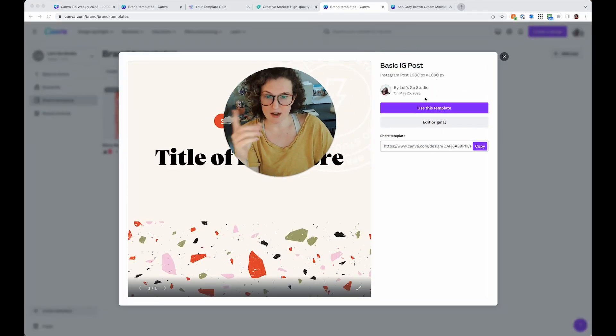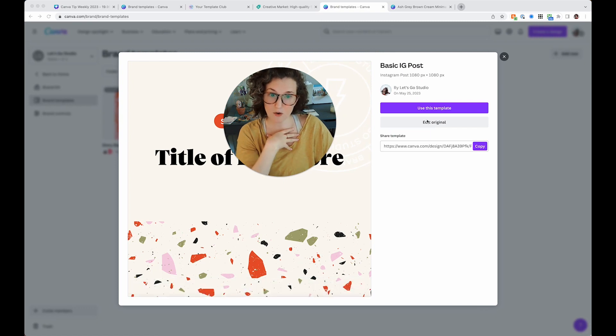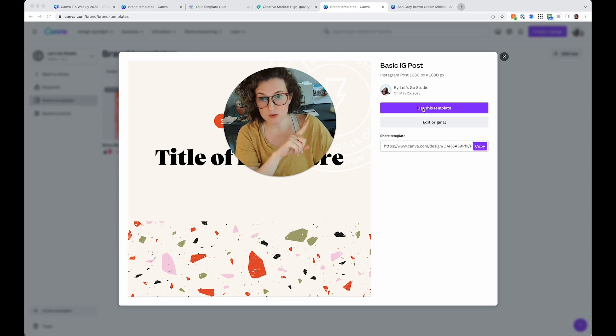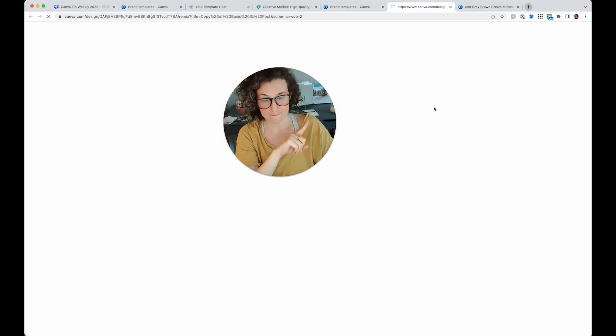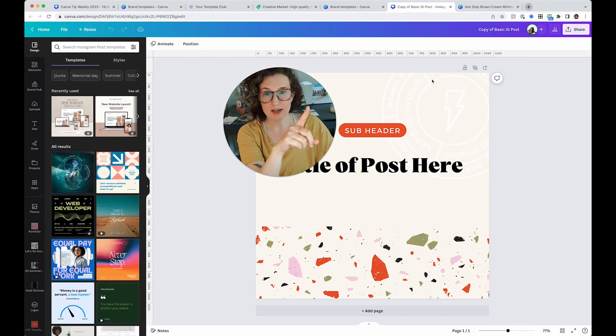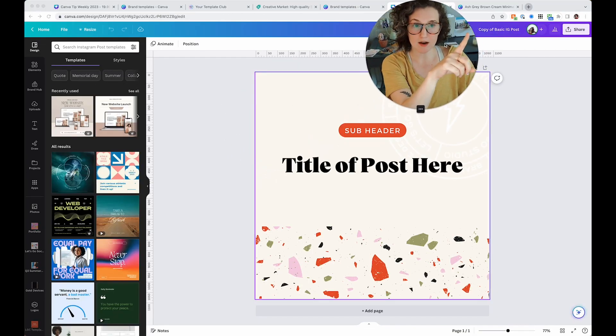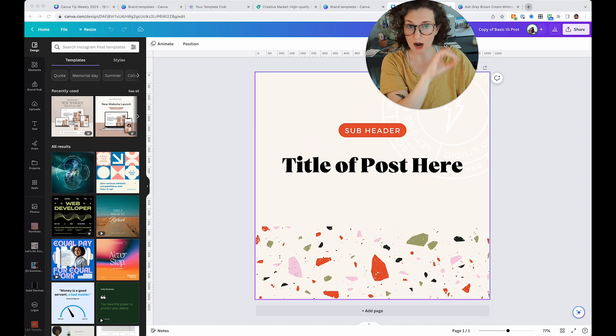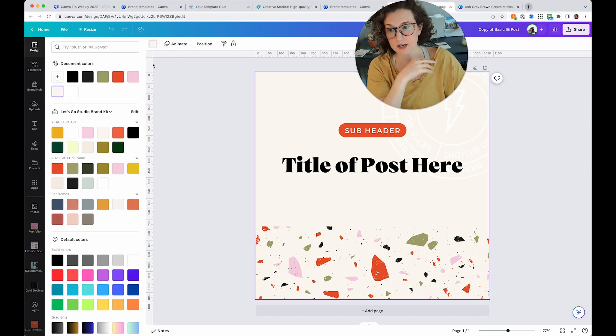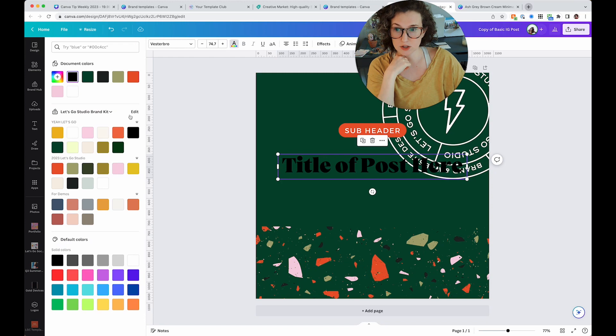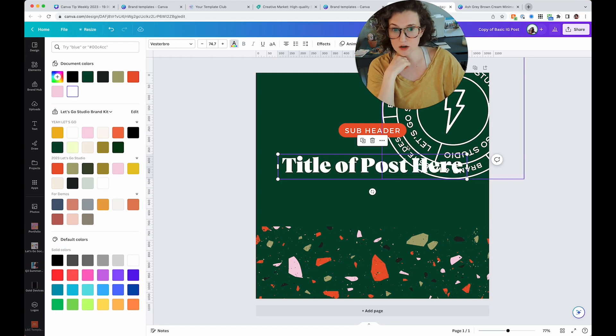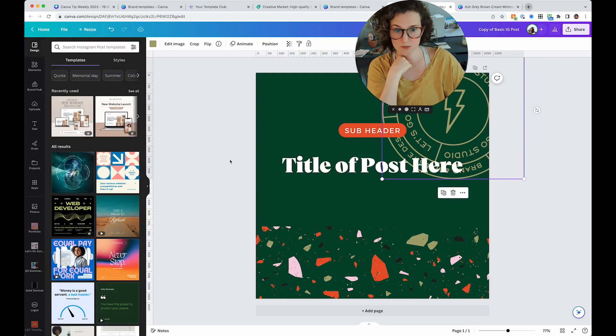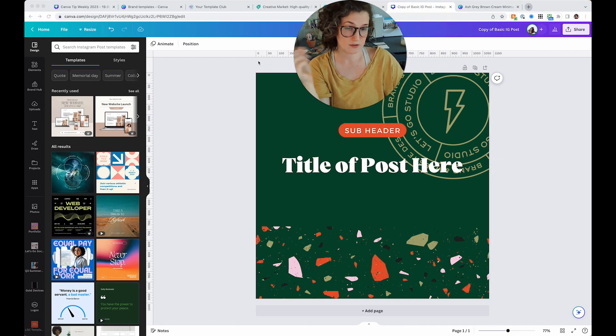So let's see what happens when I click on this. Something fancy happens. I can use this template that I created or I can edit the original, right? Here's what happens when I click use this template. It's really cool. It immediately says copy of basic ID post.